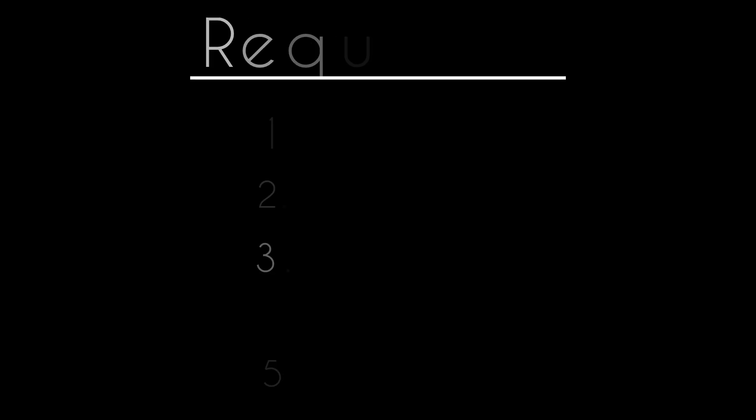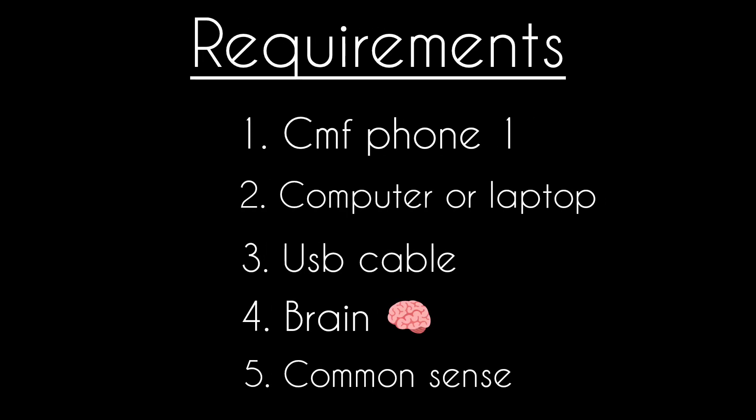Welcome back. In this video, today I am going to flash risingOS custom ROM on CMF1 using a script.